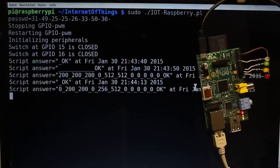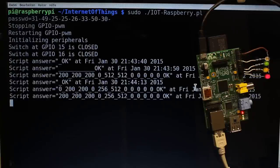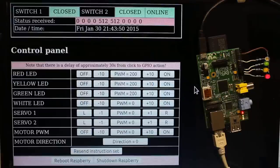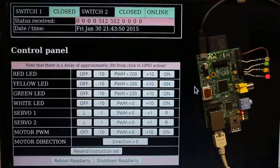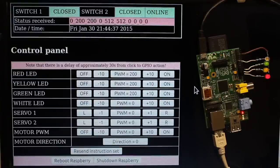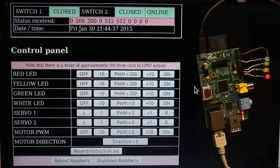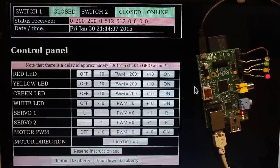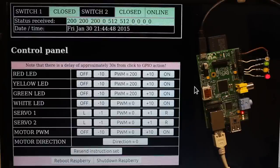Some time passes by until the connection to the server is established and the control set is received, thus the total update interval is clearly larger than 10 seconds. The second line of the status area turns green if the last instruction set has been received and executed by the Raspberry Pi.